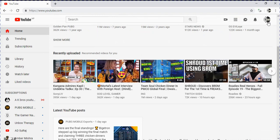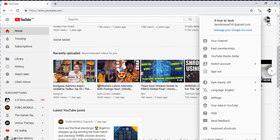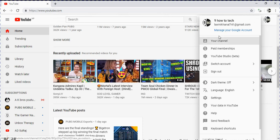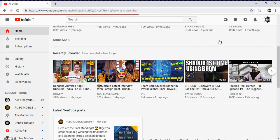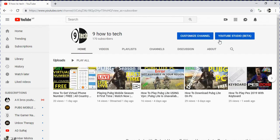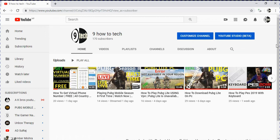Click on the channel logo. There is an option 'Your Channel' - click on that. Then there is an option 'Customize Channel' with a blue color. Click on Customize Channel.